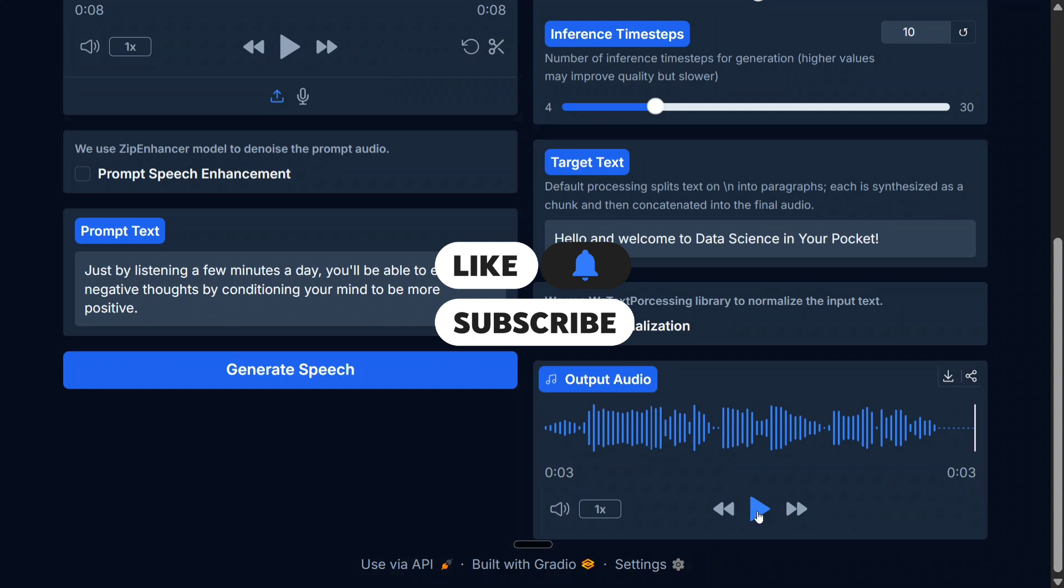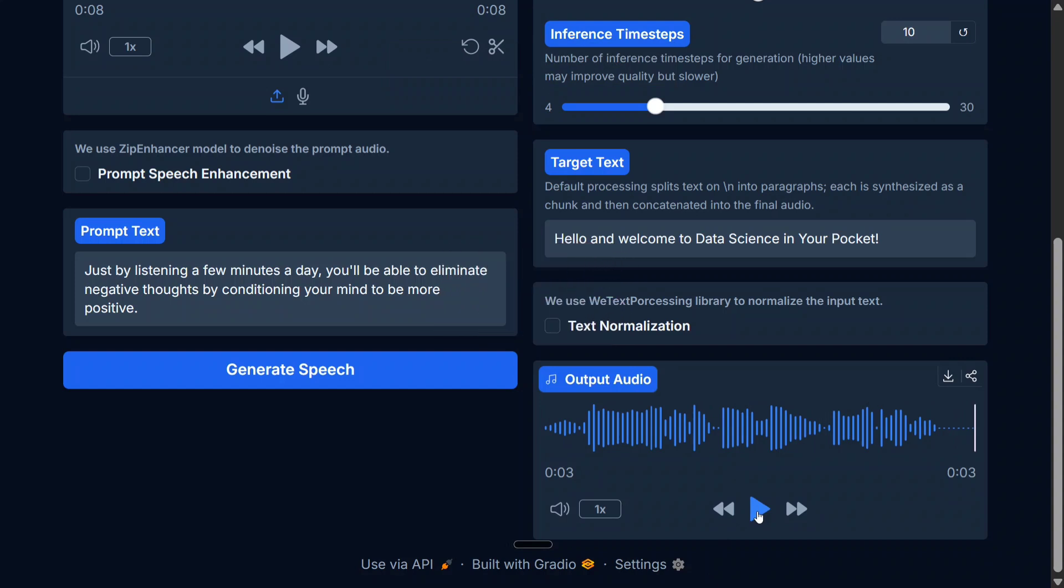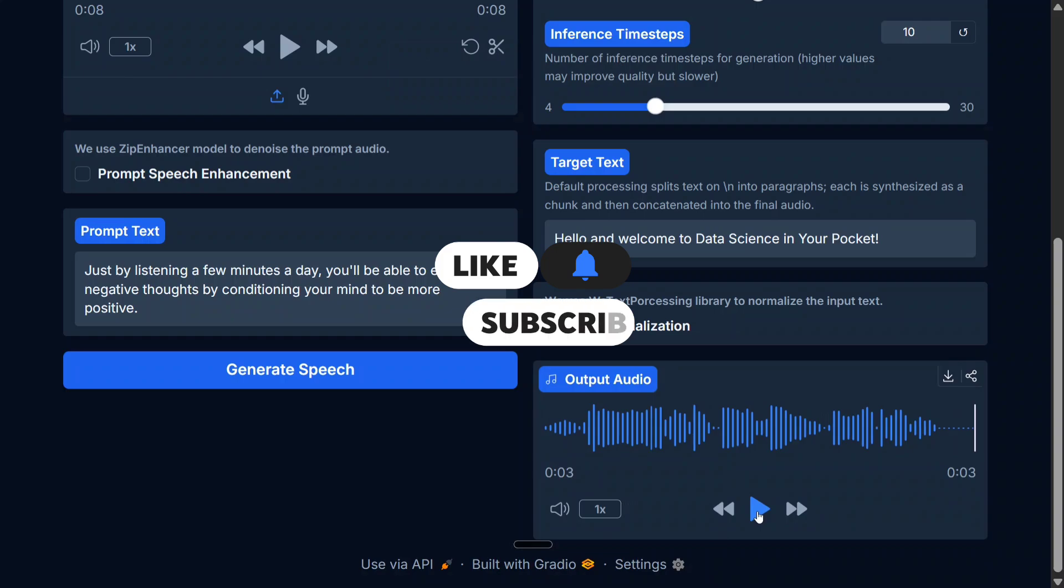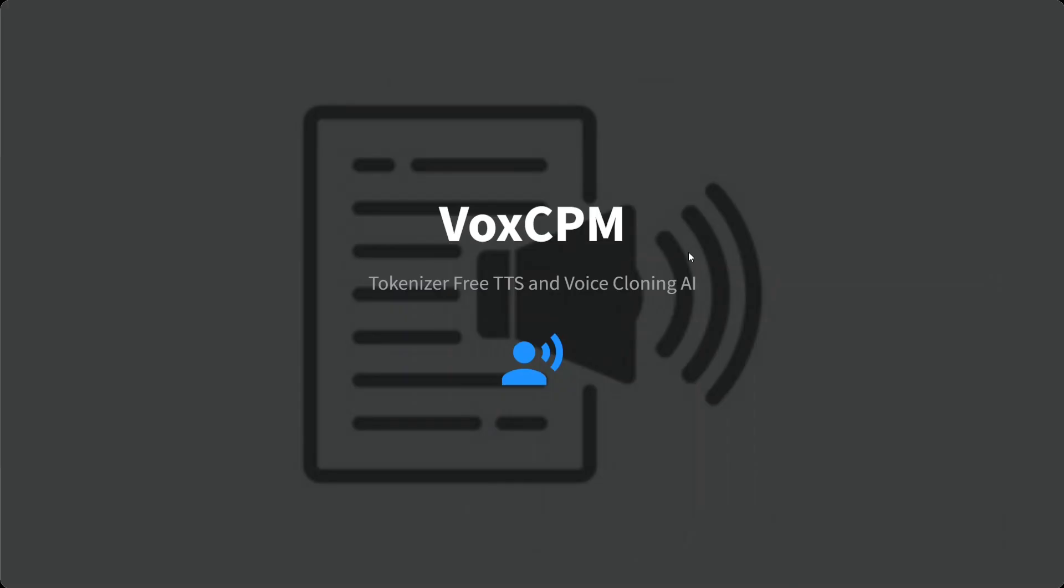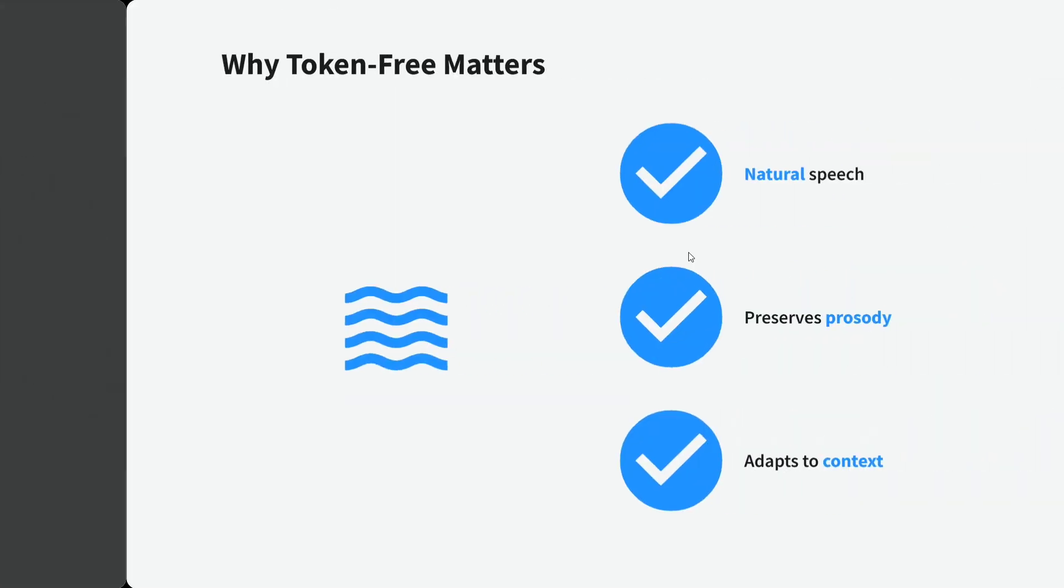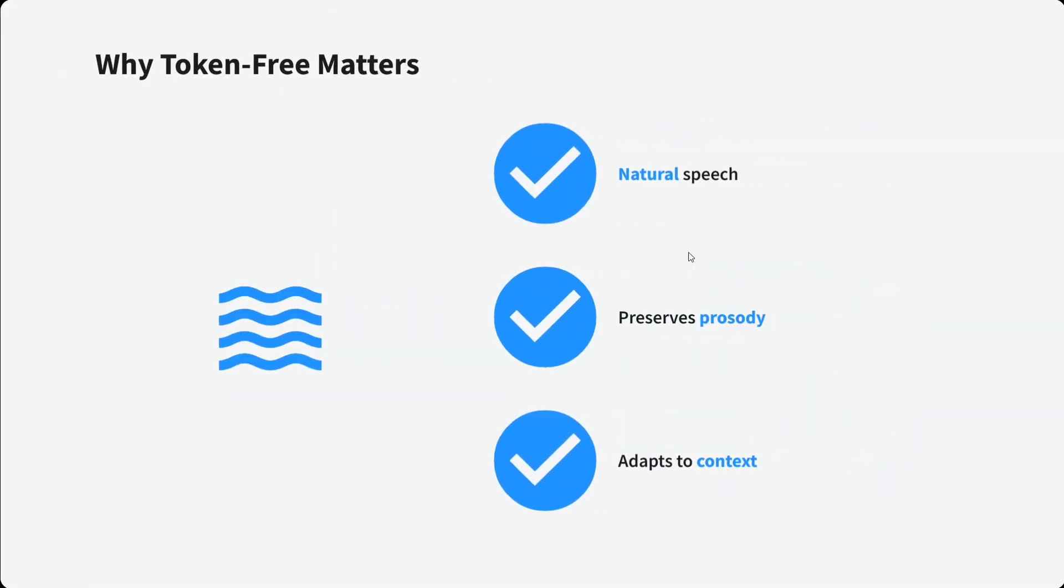The audio quality is just amazing. The model looks amazing and you should definitely try it out, it's open sourced. Now let's talk about the details of the model: VoxCPM, tokenizer-free TTS and voice cloning AI.